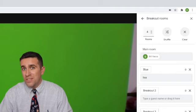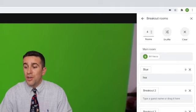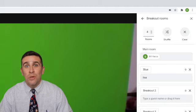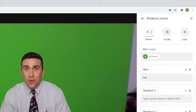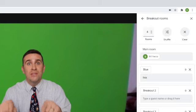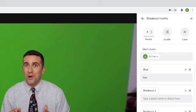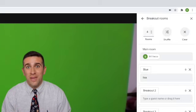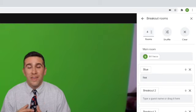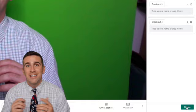And then once you have it all set up, you're going to click this create button, which will send an invite to your students to go into that breakout room. You don't have to worry. They are not going to be going into anyone else's breakout room. They can only go into the one that you assign them.